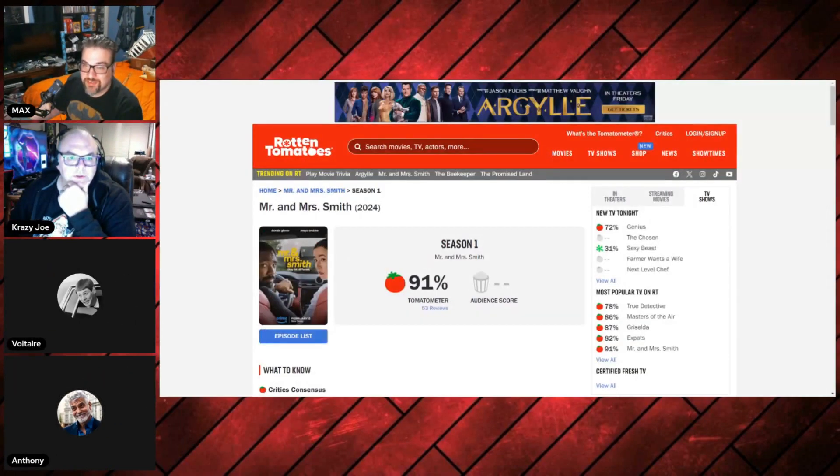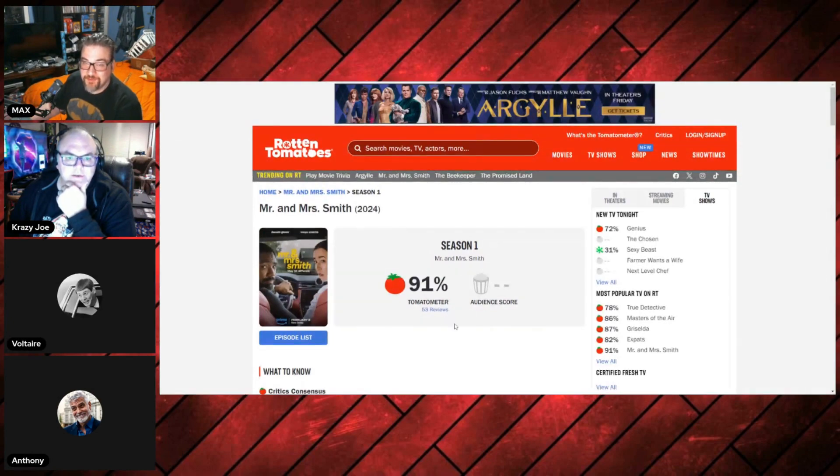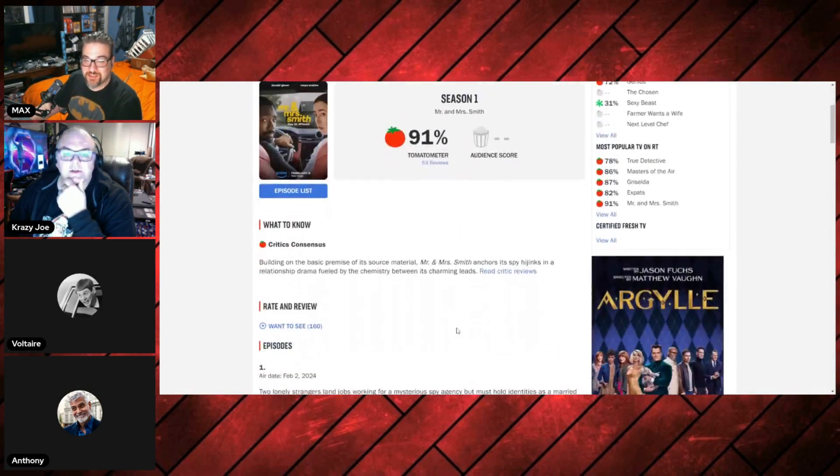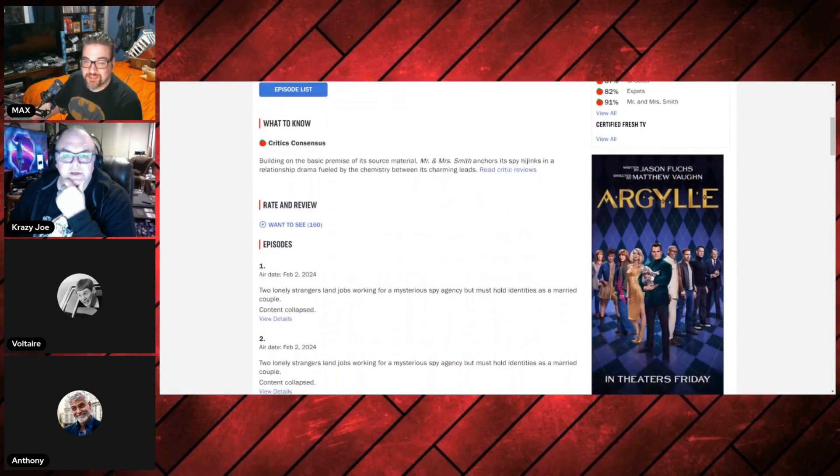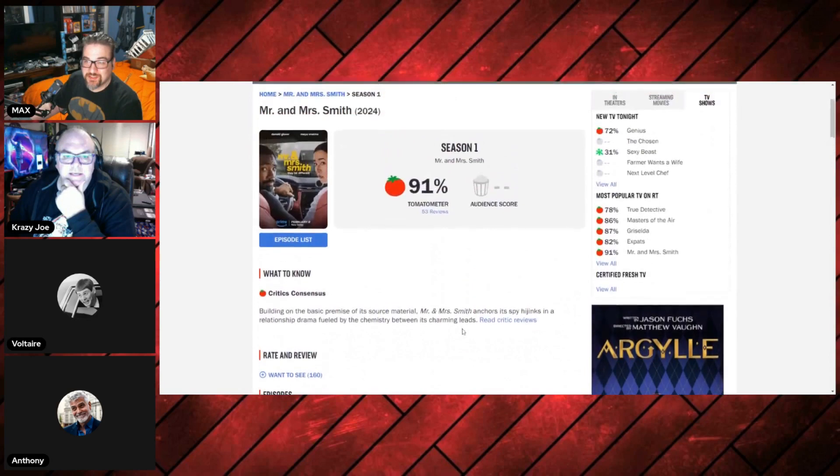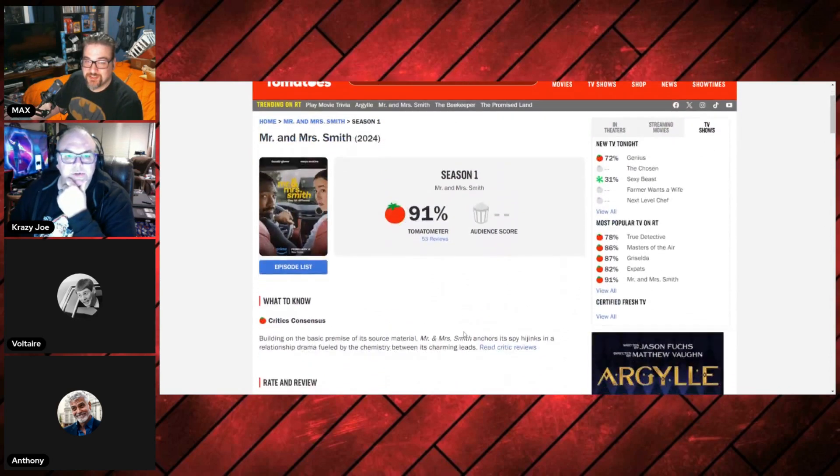But look at this on Rotten Tomatoes. This is nothing to sneeze at. 91%. 53 reviews. Back in 07, they turned it into a TV show for ABC. It starred Martin Henderson and Jordana Brewster.